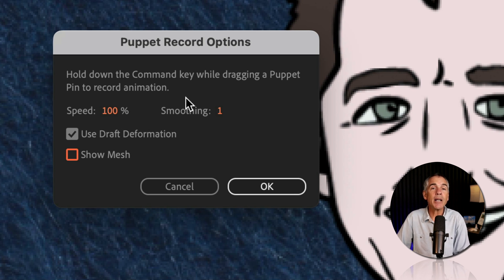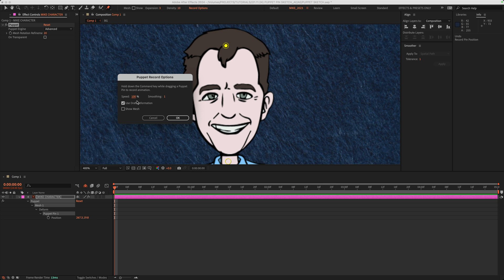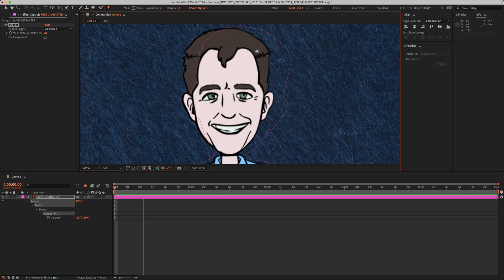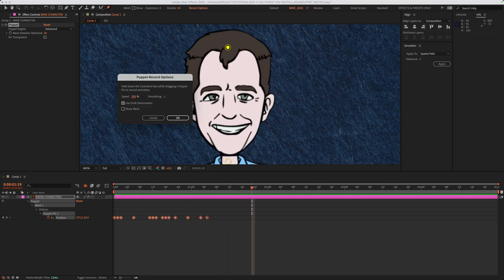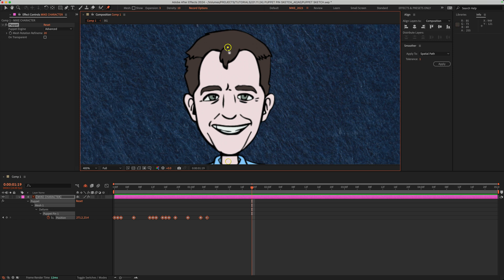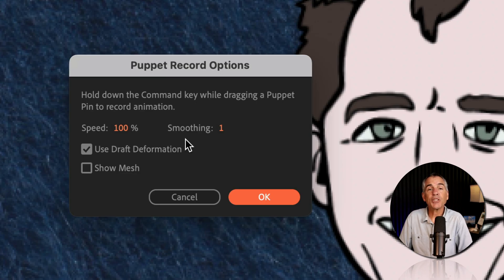In most cases, you can just keep it on the default settings of Speed 100%, Smoothing 1, and check the box Use Draft Deformation. When you bring the speed below 100%, the CTI is gonna move slower, giving you more time to sketch out the animation, but the playback is going to speed up. And if you go over 100%, it is going to speed up the amount of time you have to sketch, but when you play back the animation, it's gonna really slow it down.